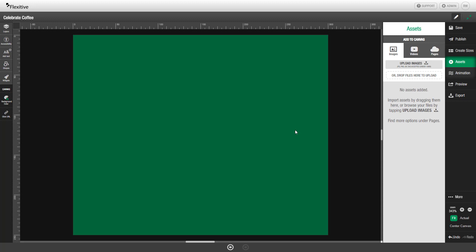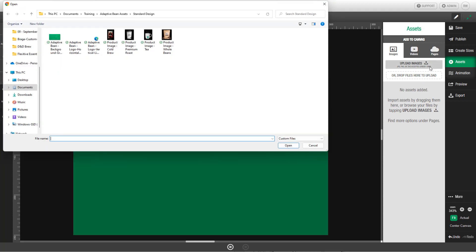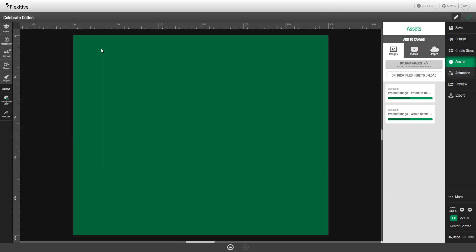I'm going to start by showing you how to bring in an image from your local computer files. To do this, simply click Upload Images, and then choose the image files you'd like to bring in. In this case, I'm going to bring in two different versions of a product image to my design.